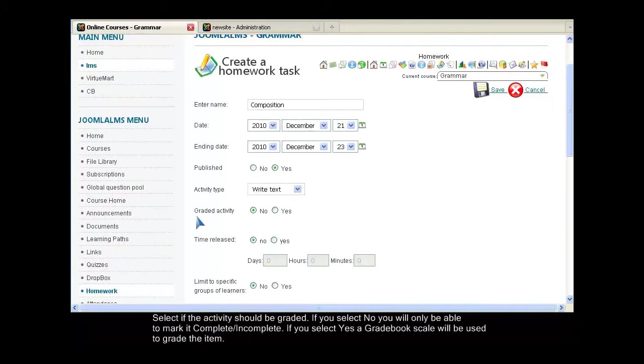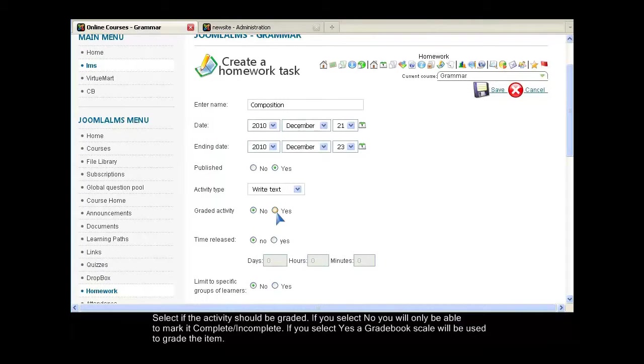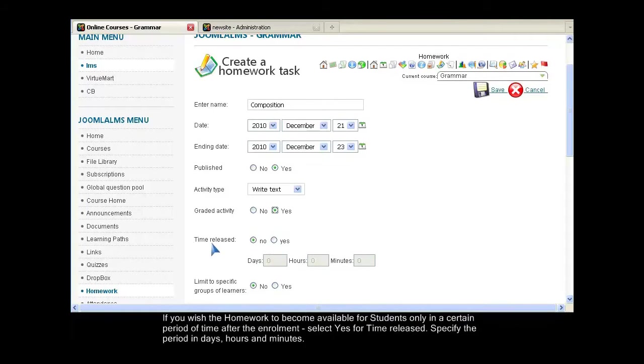Select if the activity should be graded. If you select No, you will only be able to mark it complete or incomplete. If you select Yes, a gradebook scale will be used to grade the item.